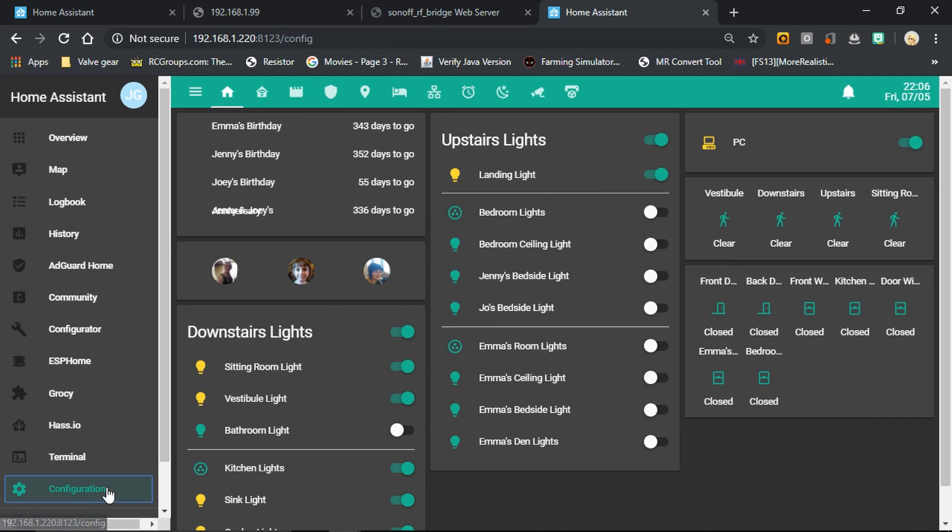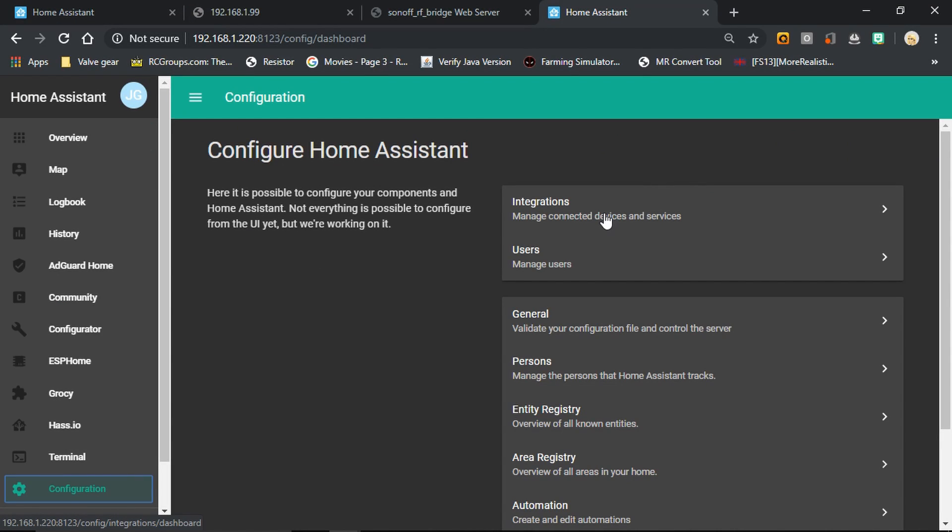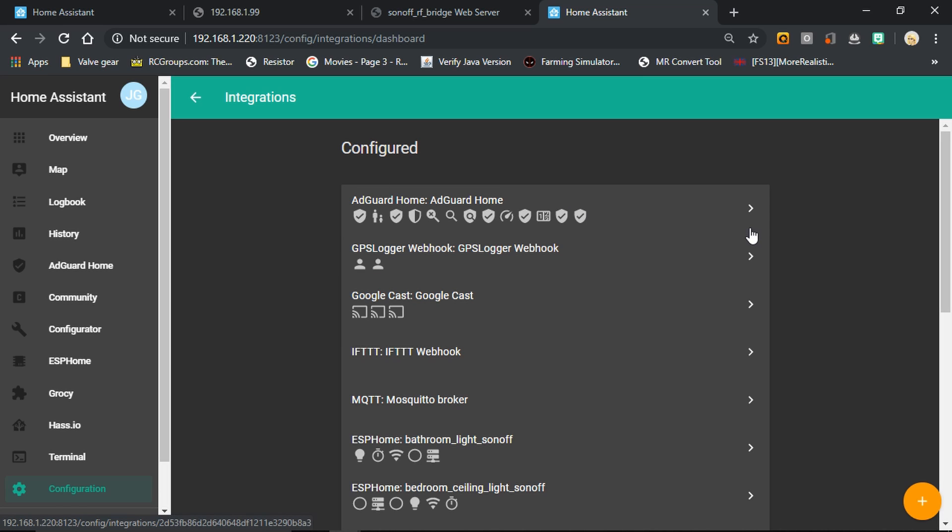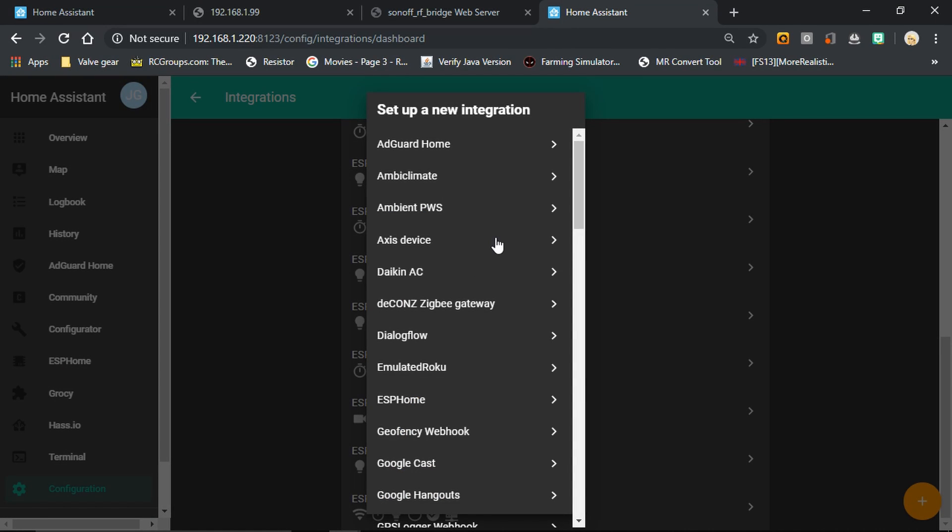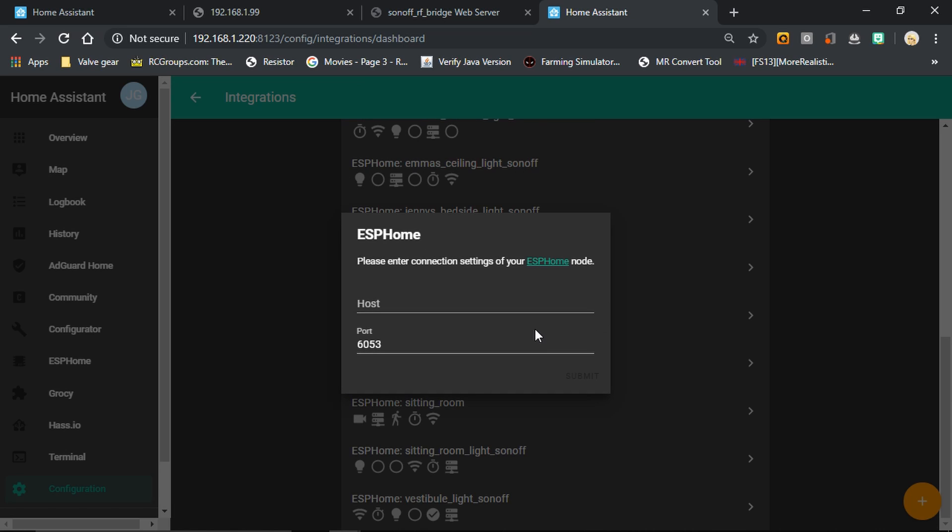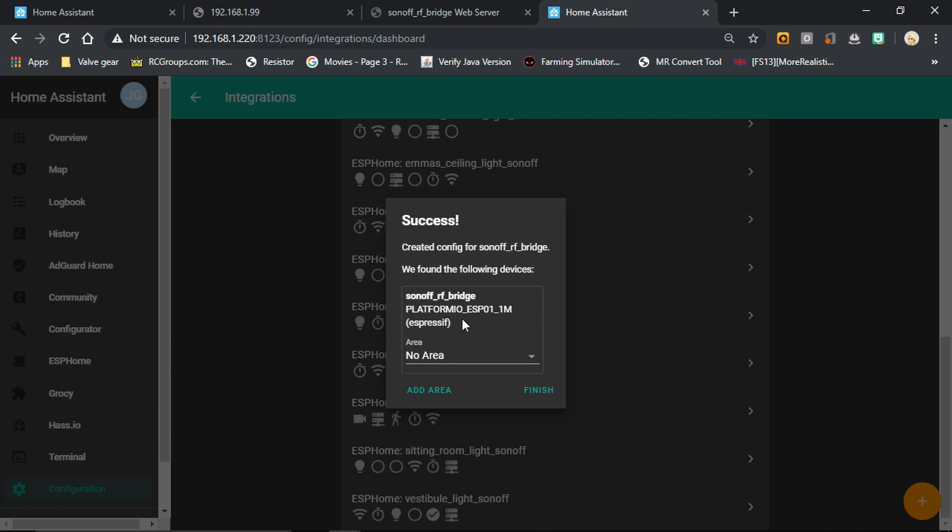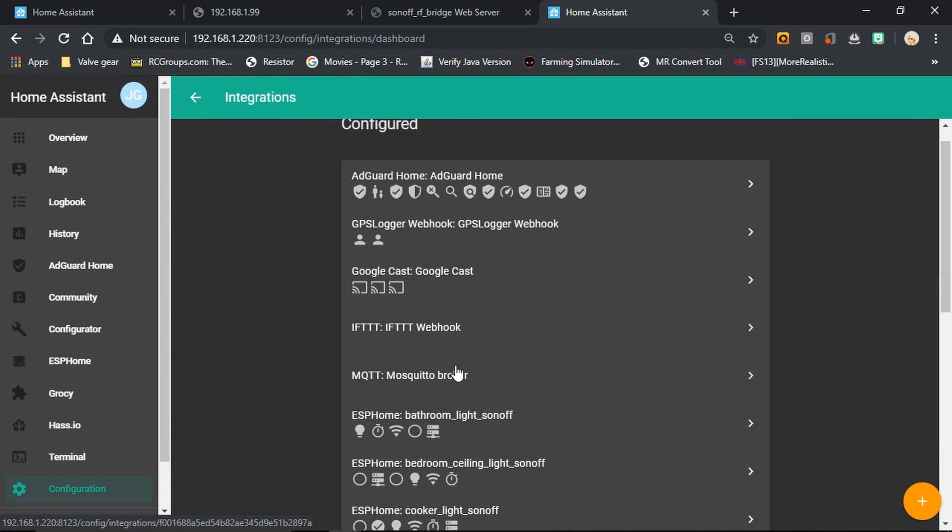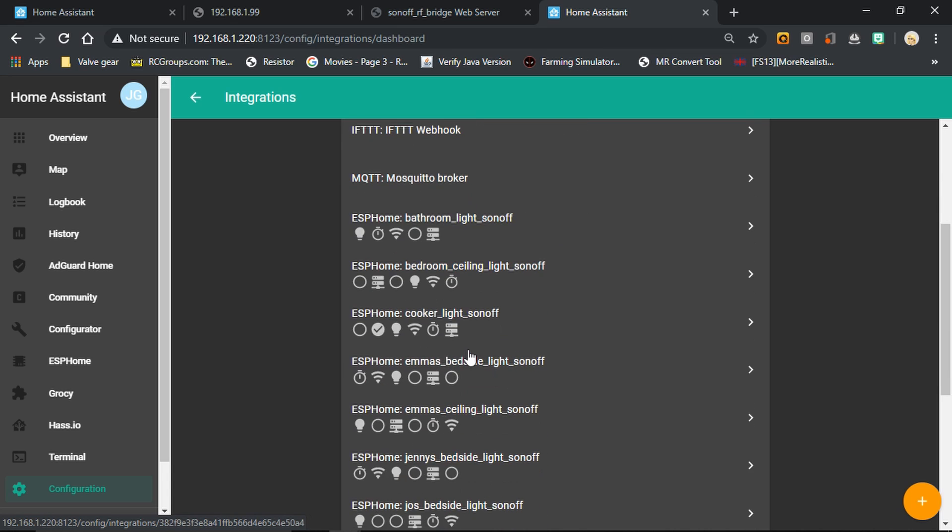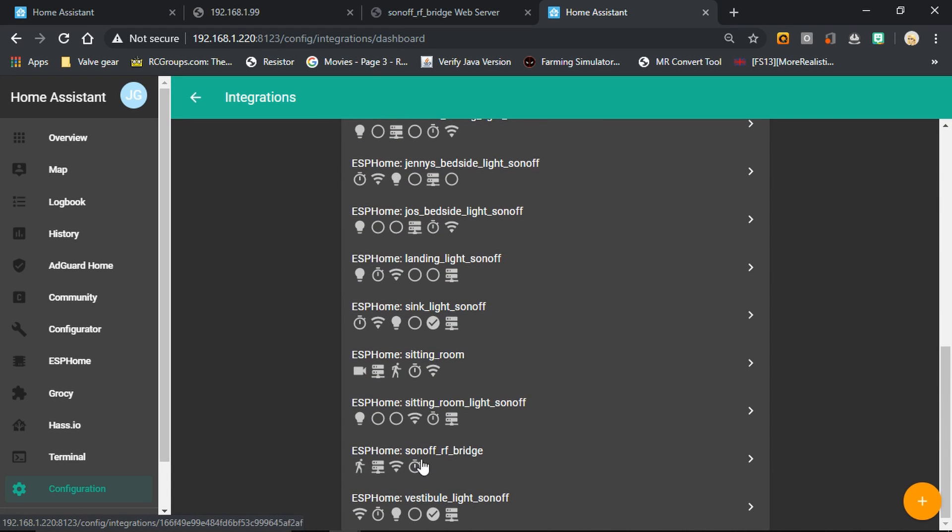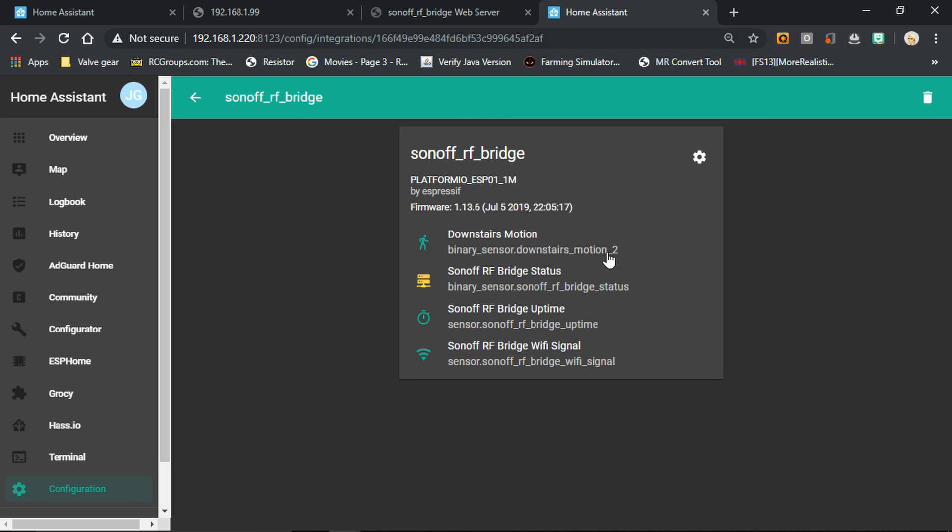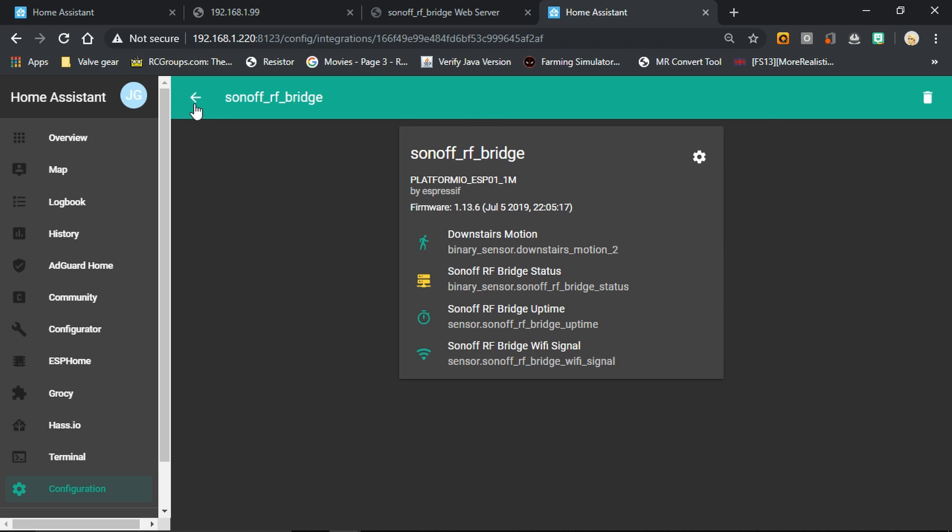Okay, so we're going to go down to configuration in Home Assistant and then to integrations. Now yours may have been discovered, but I'm not running discovery at the moment, so I need to set this up manually. I'm going to choose a new ESPHome integration and type the IP address of the device. I don't want to put it in an area at the moment, but you can see it's found the device, so I'm going to press finish and that should set that up. And there it is. We can see we've got the downstairs motion, the status, the uptime, and the Wi-Fi signal all pulled into Home Assistant. Fantastic.